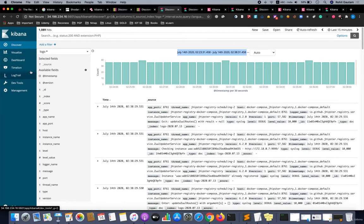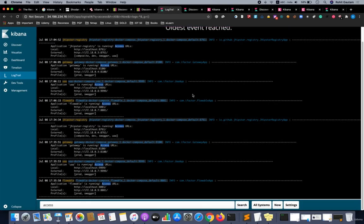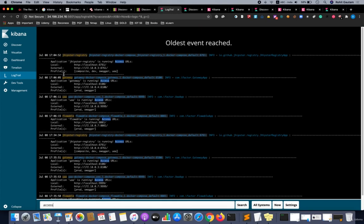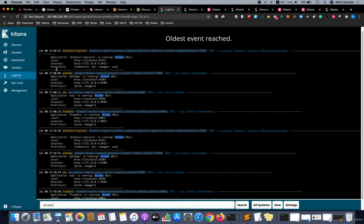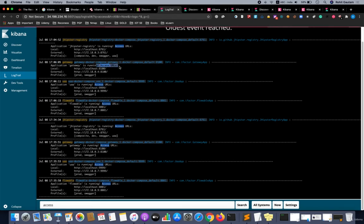If I click on a log trail over here, you will be able to see all the log trails. I have filtered the results based on the keyword 'access'. You can see oldest event reached here, July 8th.